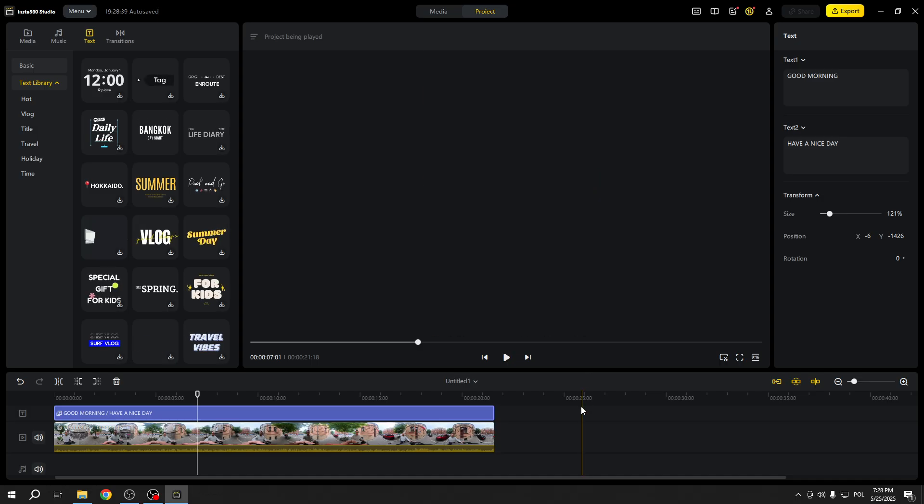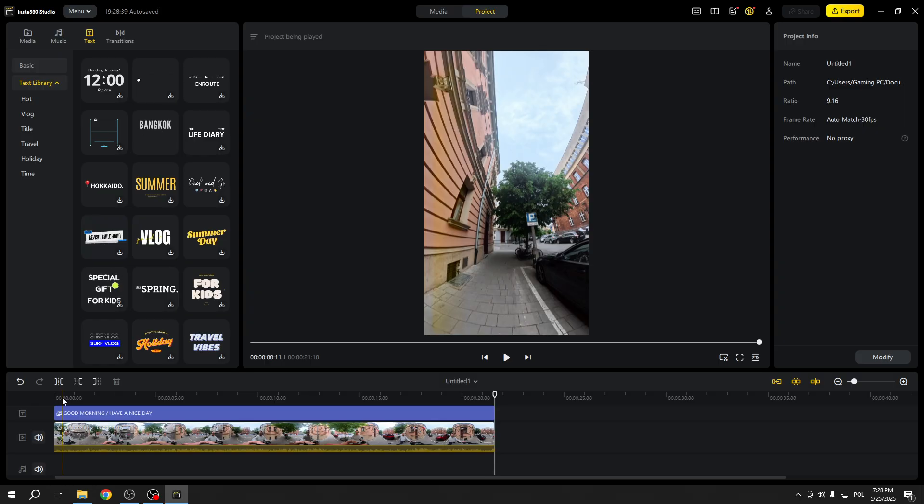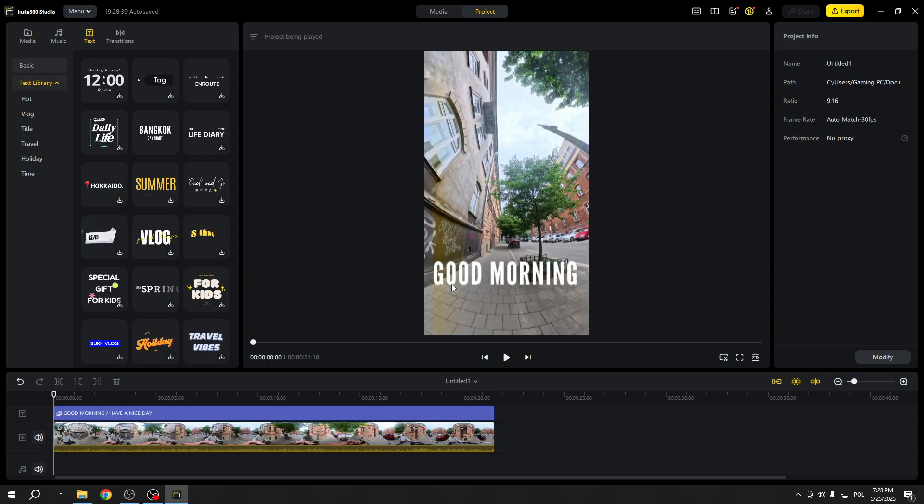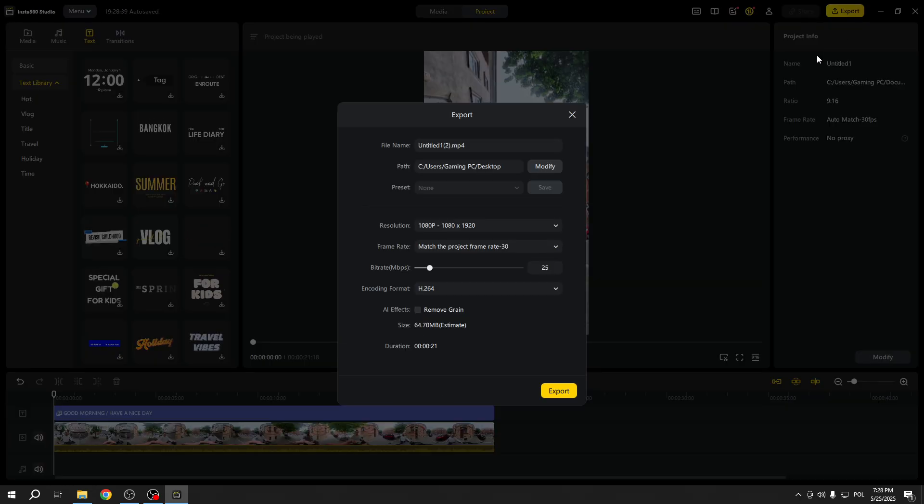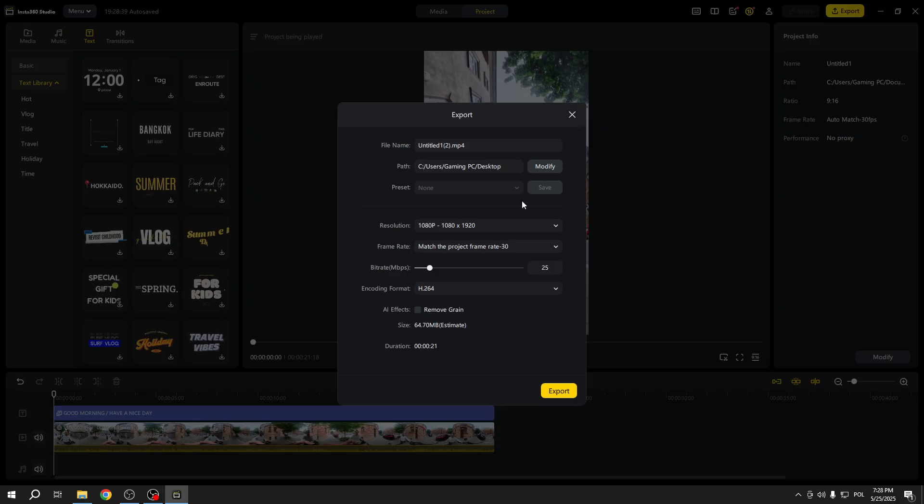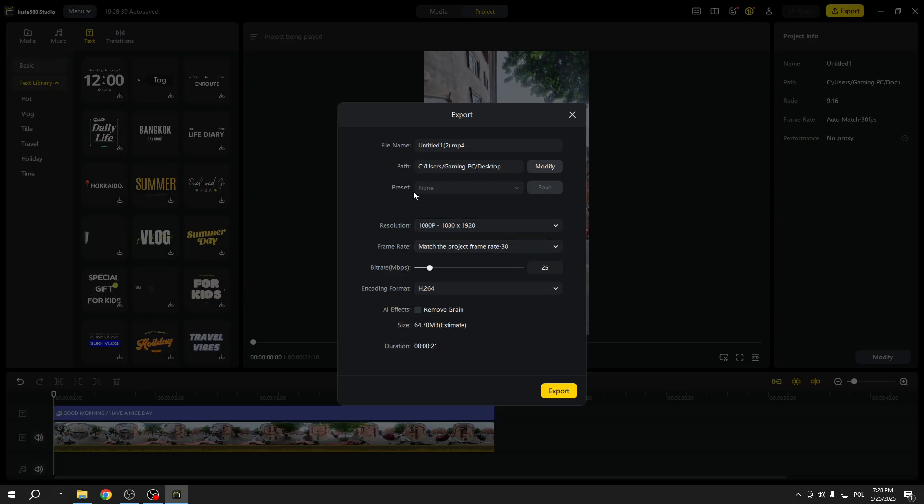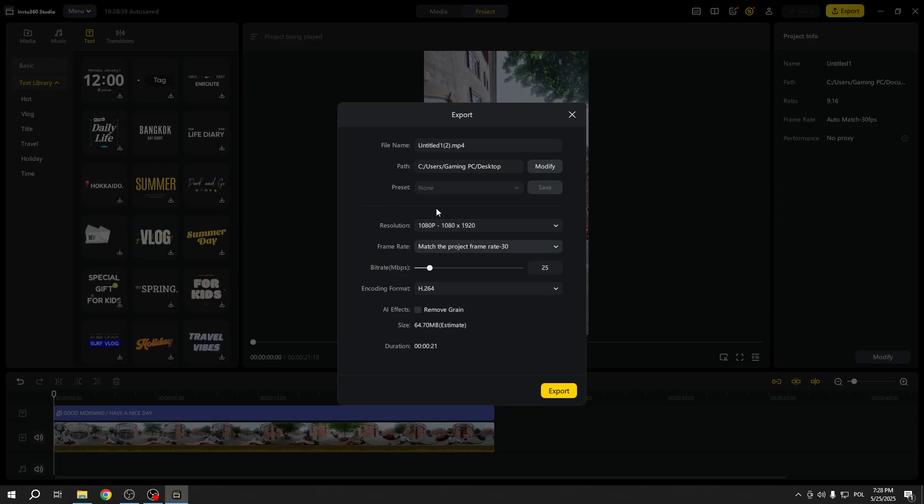And once you're all done, let's export the video. For the export settings, you can go ahead with any resolution, frame rate, bit rate, etc. that you like.